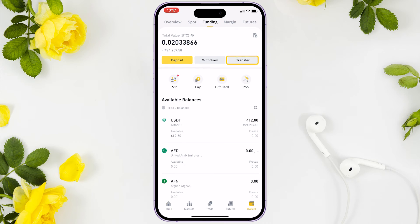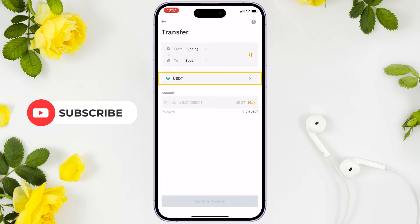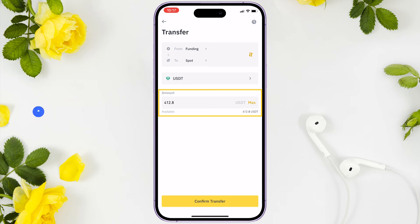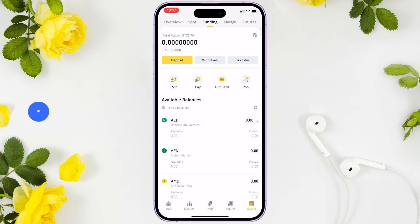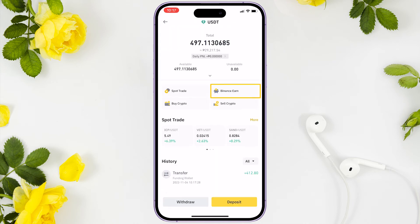Click the transfer button and select USDT. You can specify the amount to transfer or just click max to transfer all, then tap confirm transfer. When done, go to the spot tab, click USDT, and tap Binance Earn — it will redirect you to the Binance Earn page.